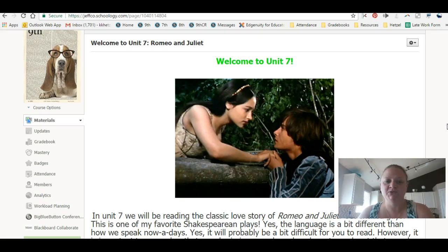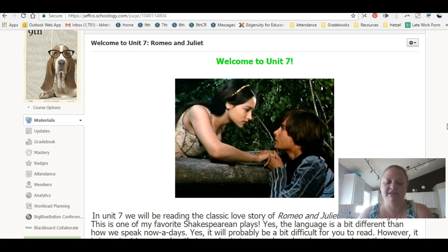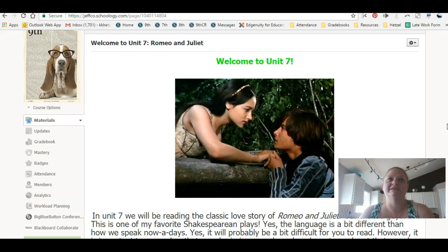Romeo and Juliet is one of my favorite plays of Shakespeare's to study, to teach, to read. It's so funny because it's such a different world than ours, and yet there are so many similarities.